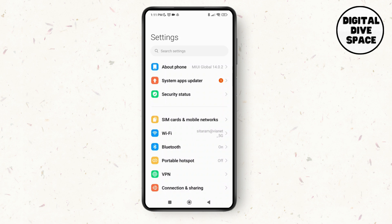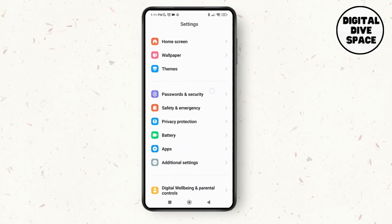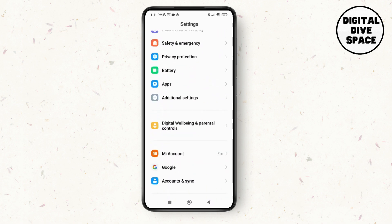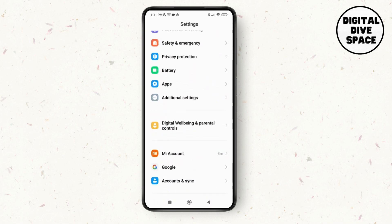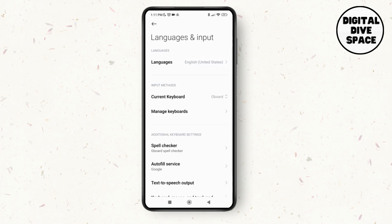Next, scroll down and tap on Additional Settings. Now tap on Languages and Input.